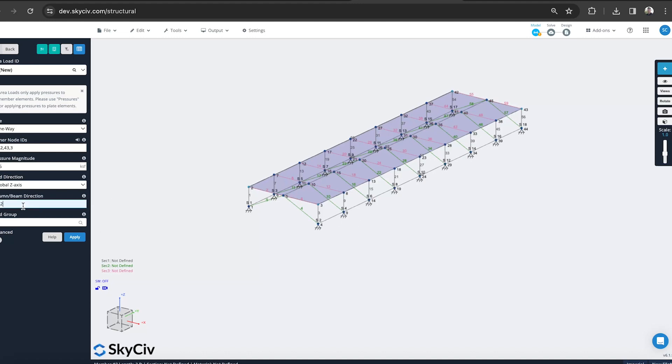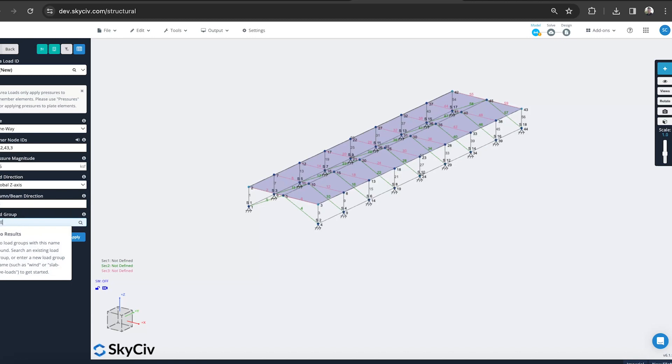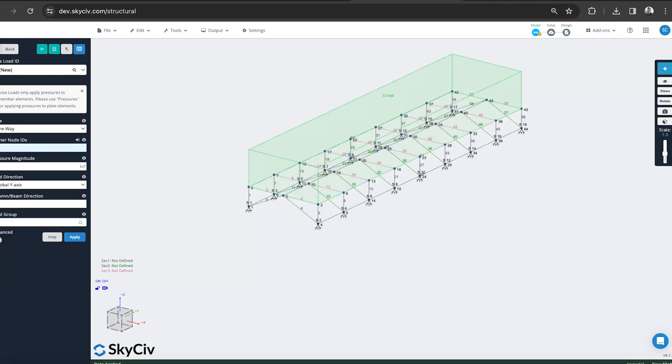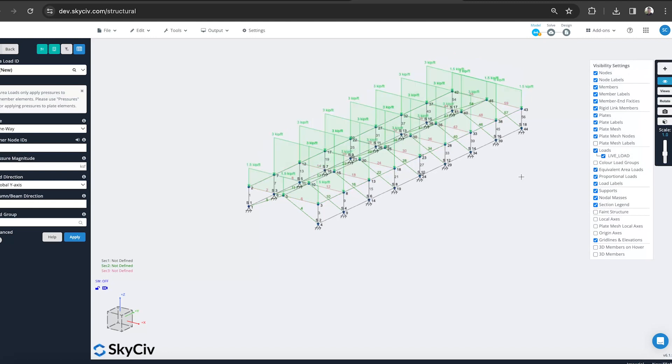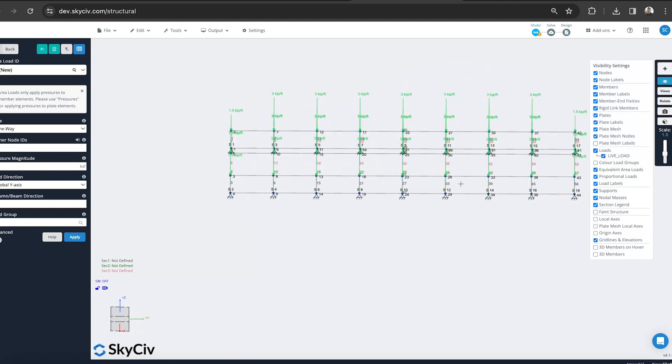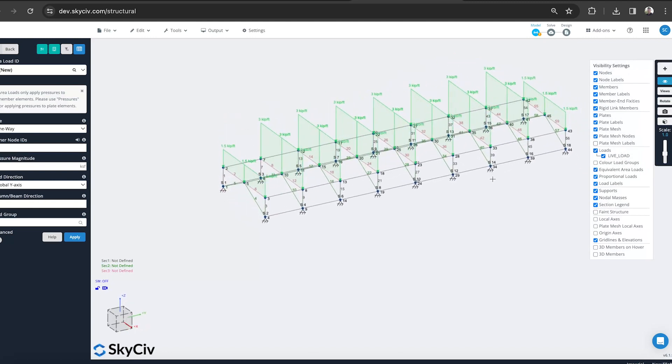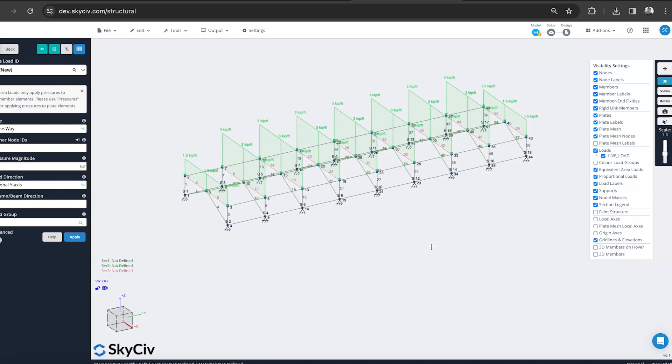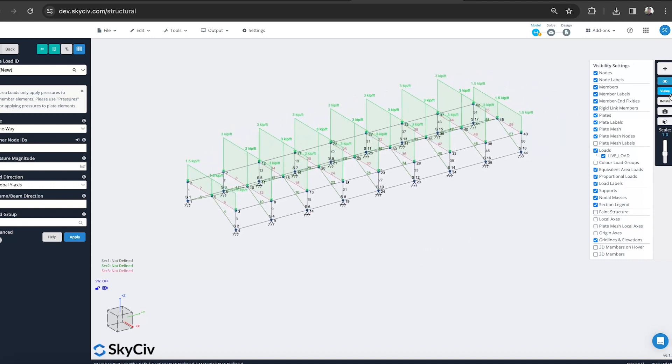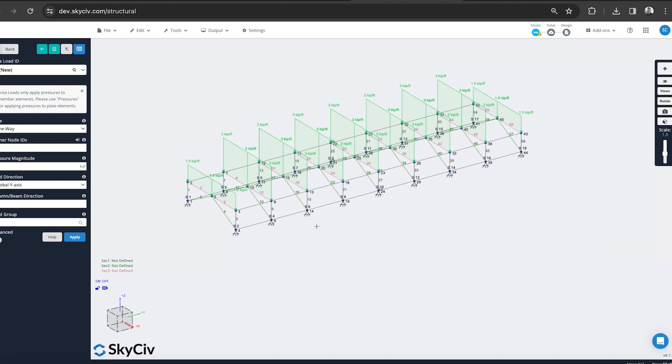We'll make this a live load. You can see it's applied the pressure there. If I just go to equivalent area loads, it's automatically calculated the tributary area and forces required for each of the beams there. I'm pretty happy with how that's being applied.